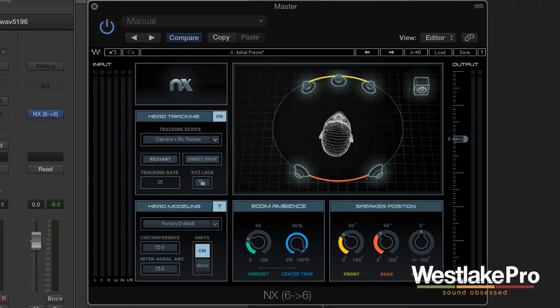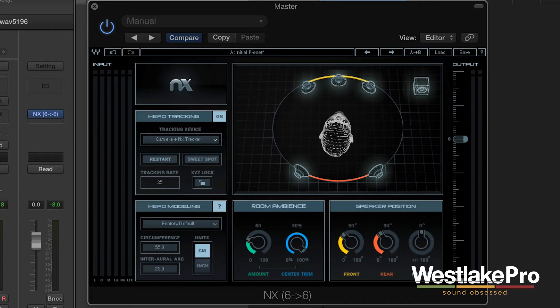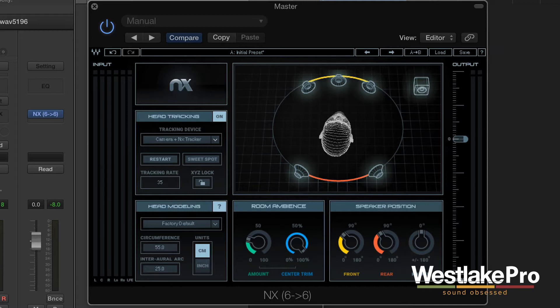So in this session we've got just some test tones, tones that are going through all six channels of the 5.1 surround sound setup. What we're going to do is just play this test tone.